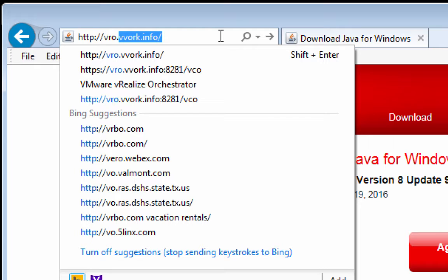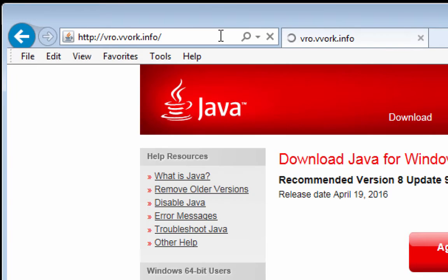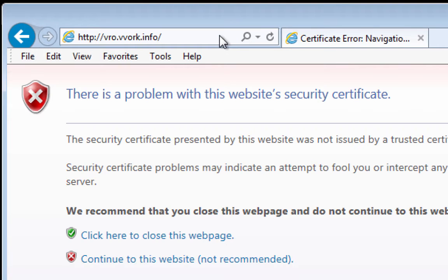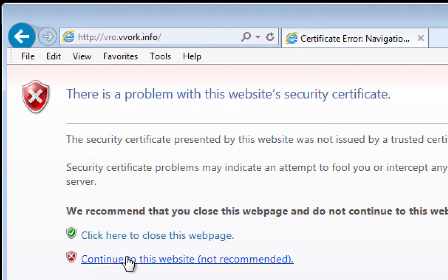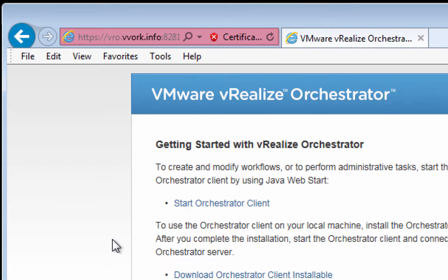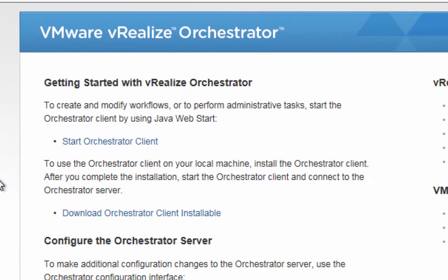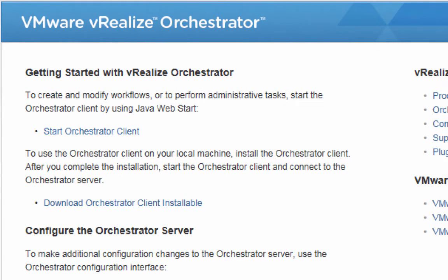But in effect, what that URL is doing, if you haven't already figured this out, is it's pointing the browser at your orchestrator server. When you do so, it takes you to a page. Self-signed certificate issues here. So let me click on continue to this website. So when you go to that URL, it takes you to this screen where you've got a whole bunch of different links you can click on.